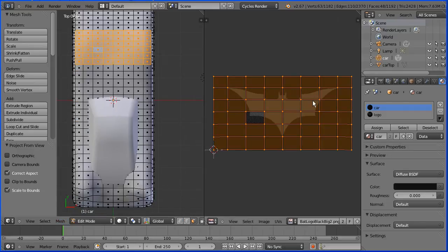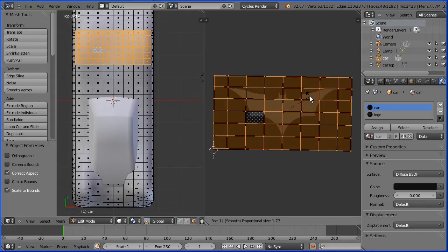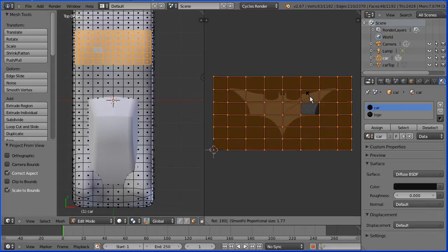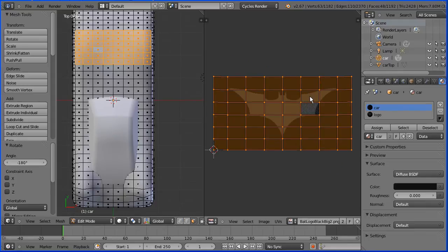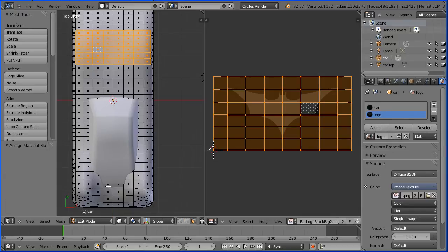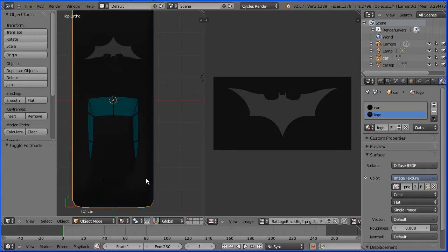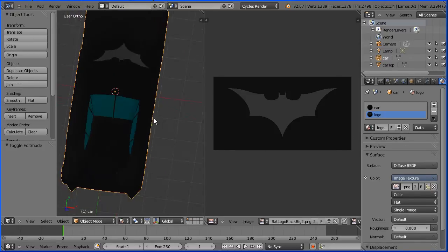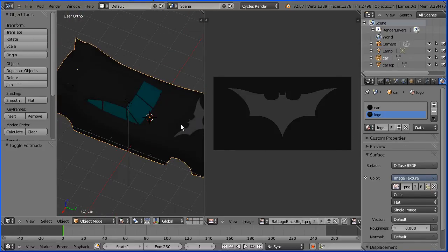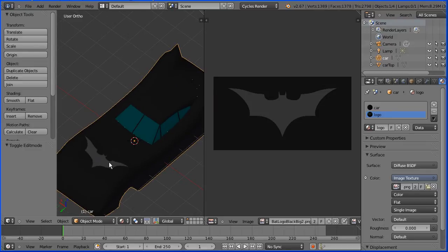We need to flip the mapping, press R to rotate, 180 and enter. Make sure the logo material is selected and assign the faces to the material. Go into object mode, change the shading to material and there we have the logo on the bonnet.